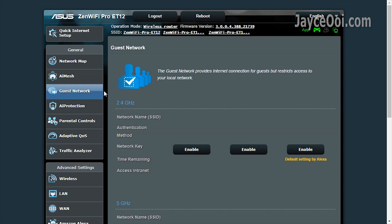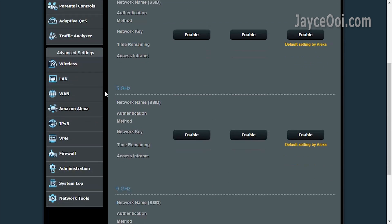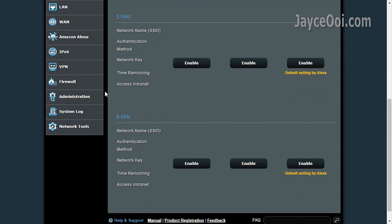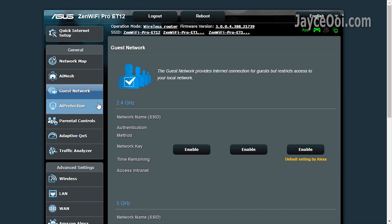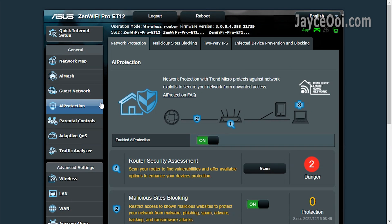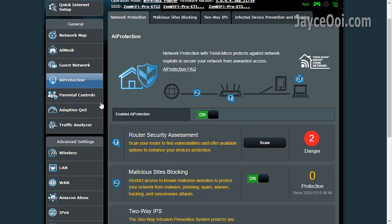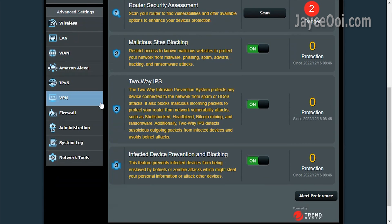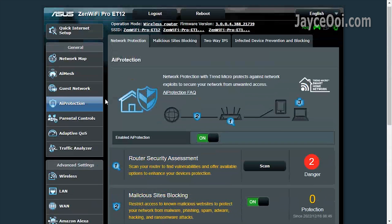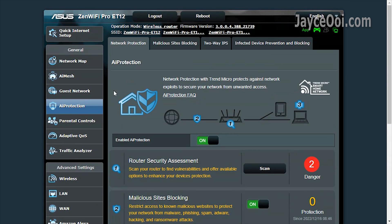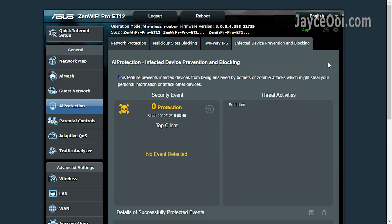You can create extra guest networks if you want. AI Protection by Trend Micro monitors the network in real time. Be sure to enable it.